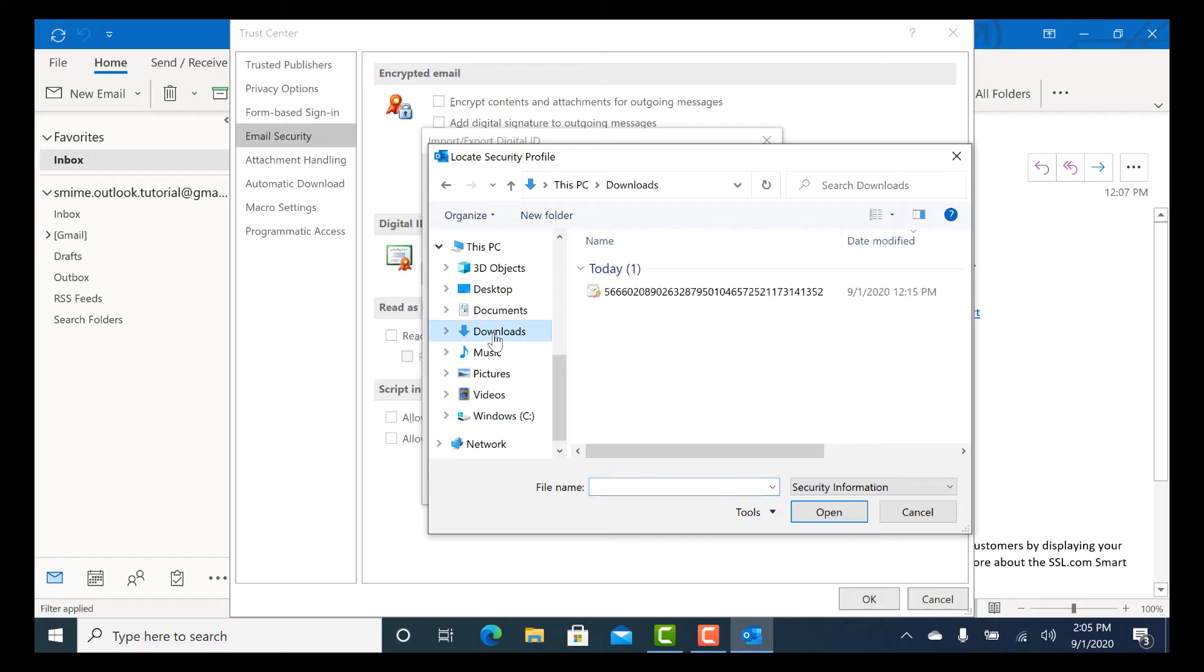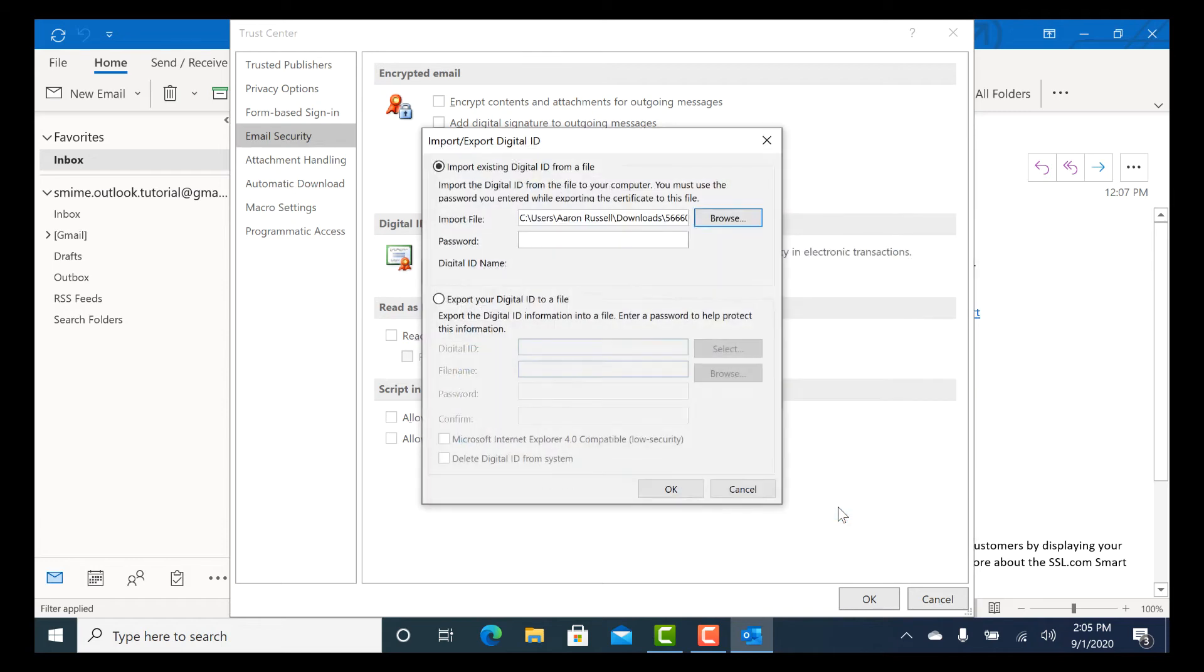Navigate to the PKCS12 file you downloaded earlier, then click Open. Enter the password you used when downloading the PKCS12 file, then click the OK button.